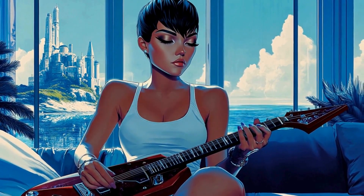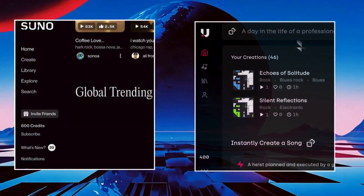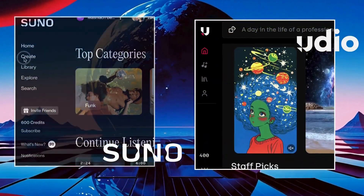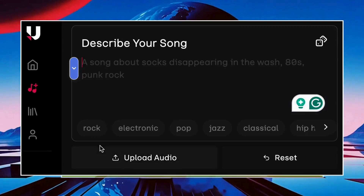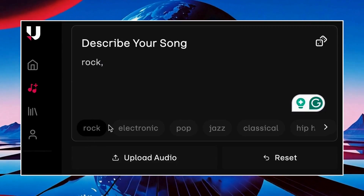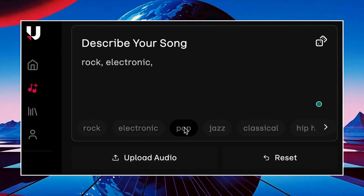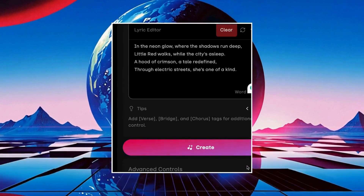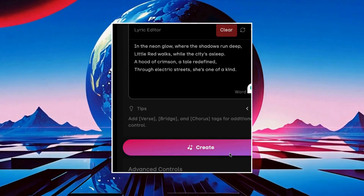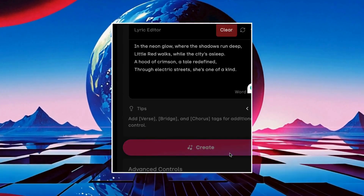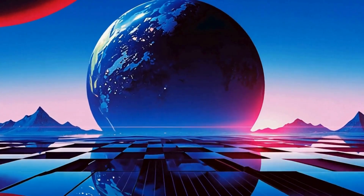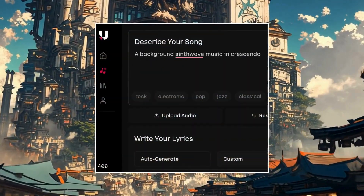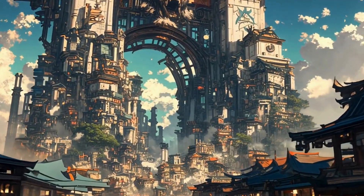Now let's define the soundtrack of our anime. AI tools like Suno and Udio make creating custom soundtracks easy — define the style with prompts or add lyrics to match your scenes. For our trailer, we'll use Udio to create a synthwave-inspired track as the background music.